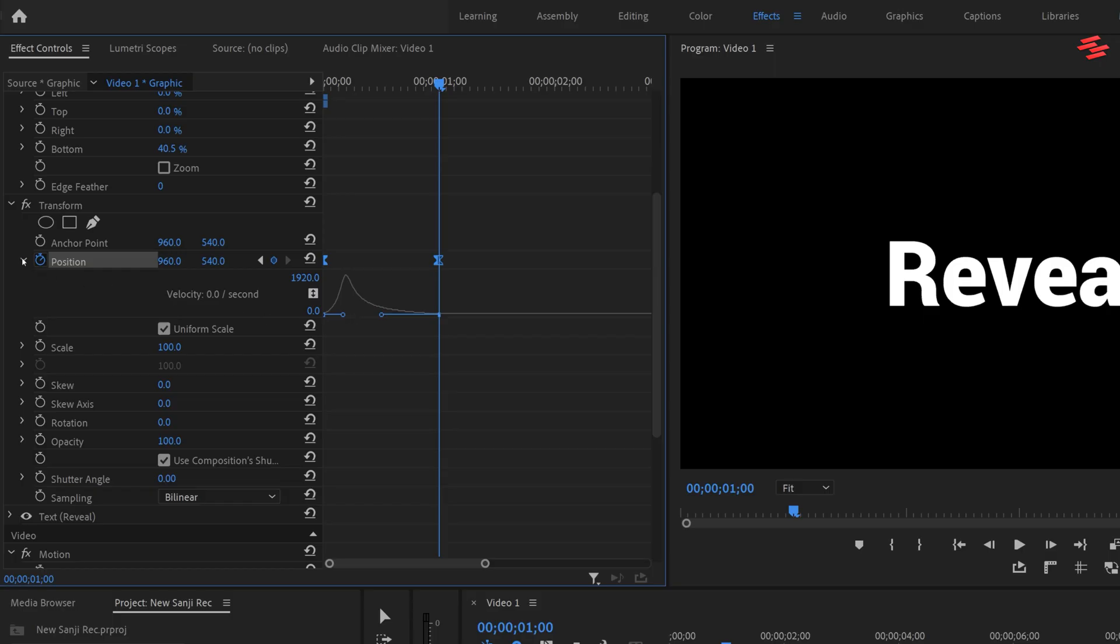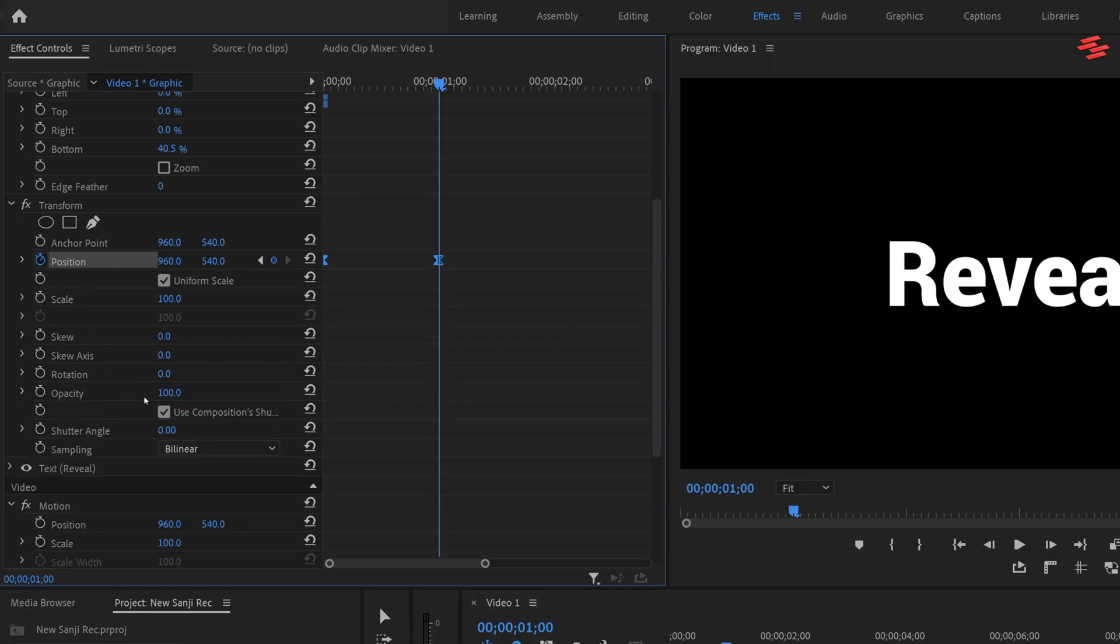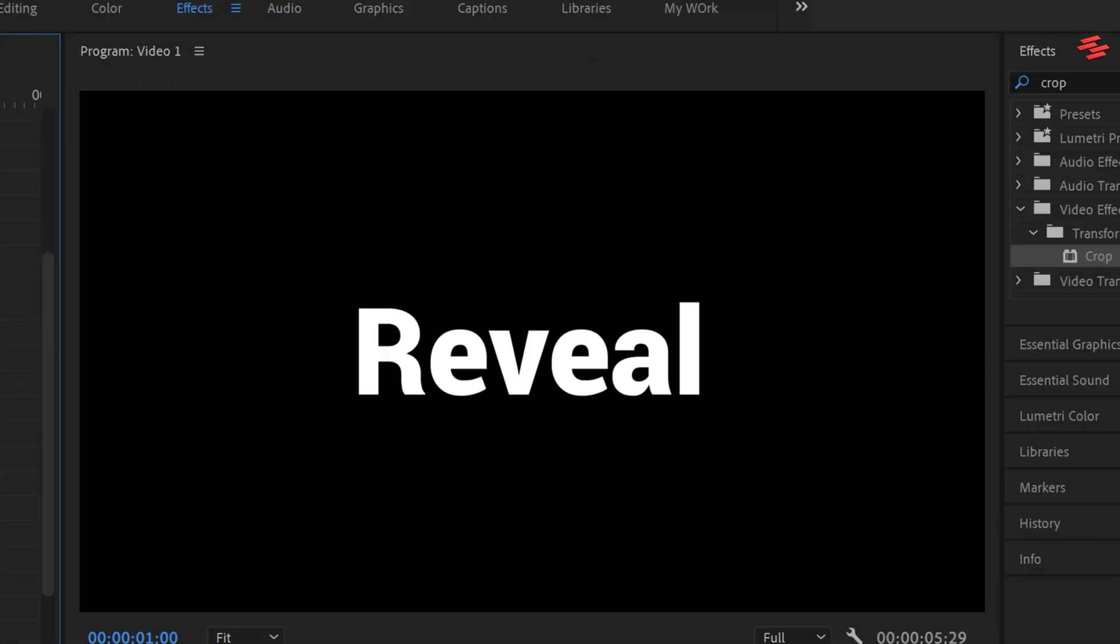Finally uncheck composition shutter angle and set the shutter angle to 360. This gives us a smooth text reveal animation.